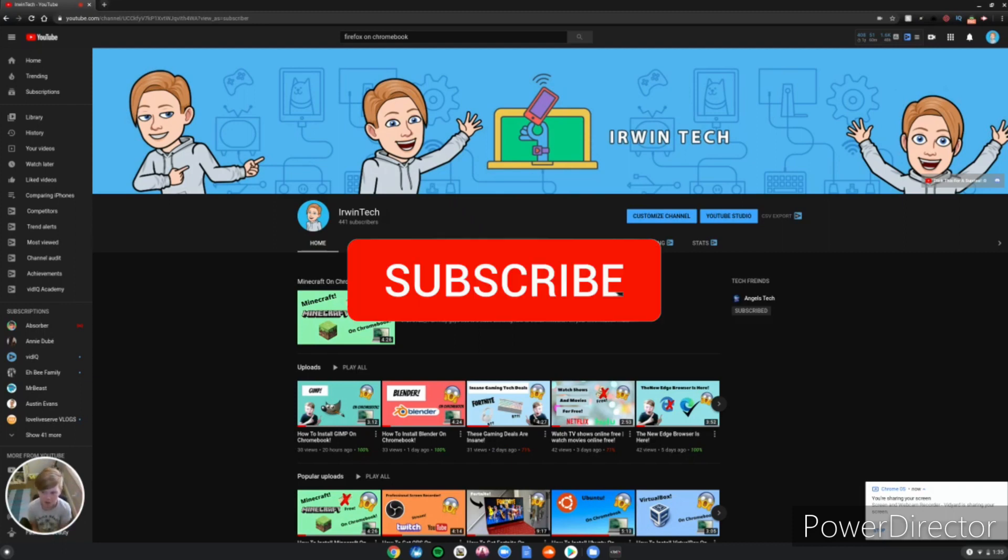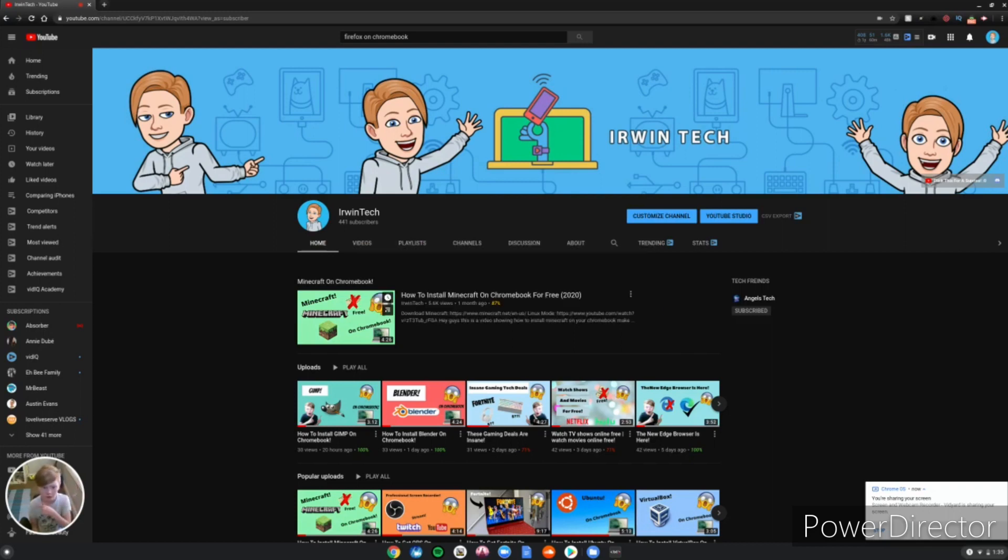Also subscribe for a shoutout. Comment down below you're subscribed and you'll get a shoutout in my next video. Now let's get straight to the video.